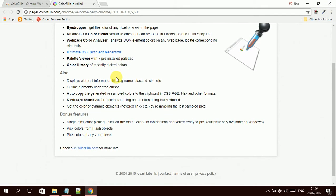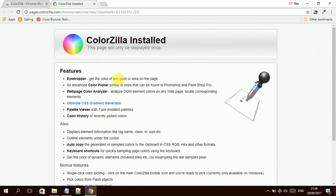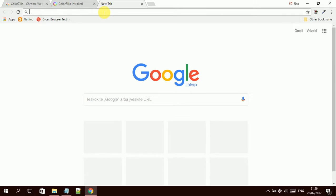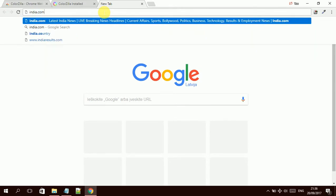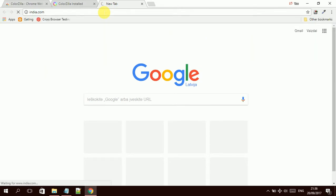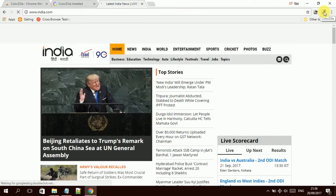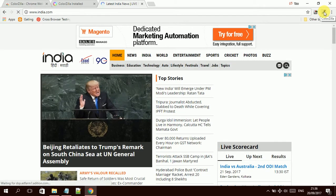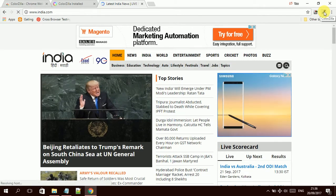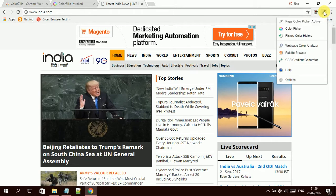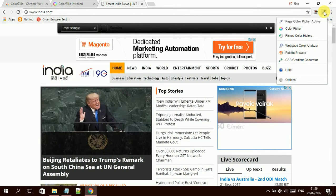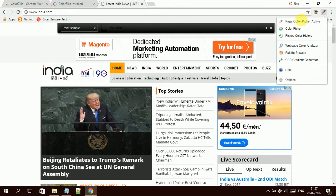To test this tool, I will go to any website. I will click over the ColorZilla icon. Once I click, a number of menu options appear here, but for us we need the color picker.